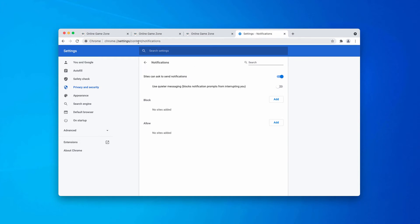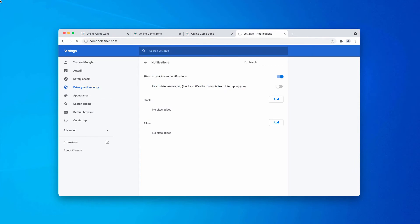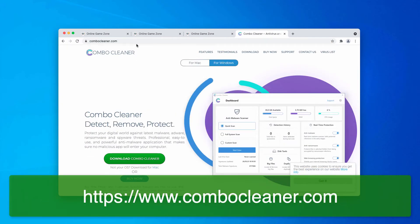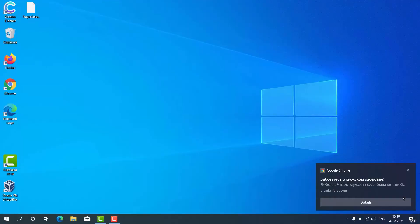Considering the fact that these pop-ups attack Windows computers primarily, I would also recommend you to check your Windows device with Combo Cleaner that you may get on the page ComboCleaner.com.